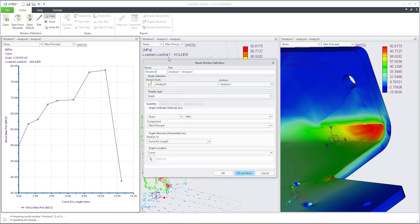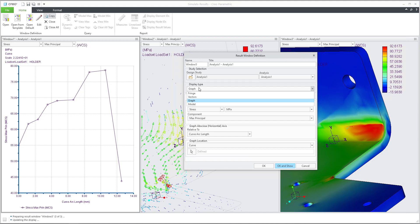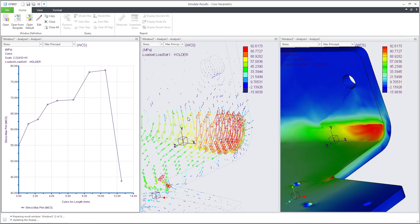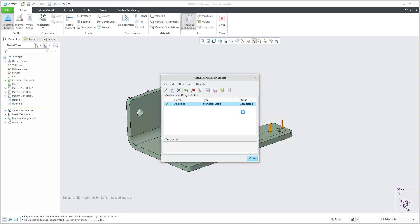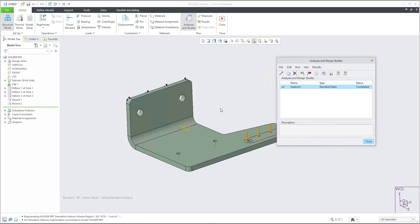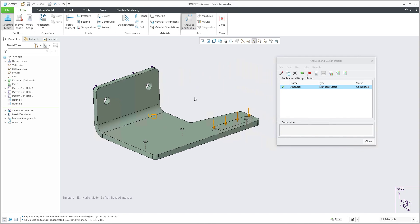In the result window you can specify the display type as fringe, vectors, graph, and model. Here are a few examples of what we are able to do. I'd like to start from scratch with creating graph results. I have prepared a simple 3D model where displacement and force has been applied and I ran the analysis — how to do it is easy, check the previous video.